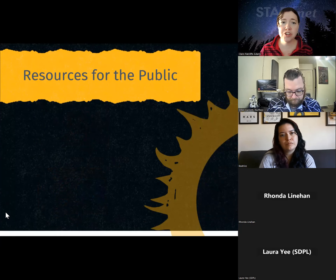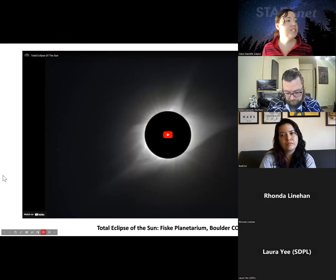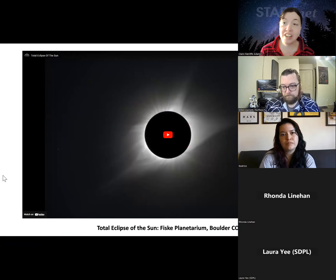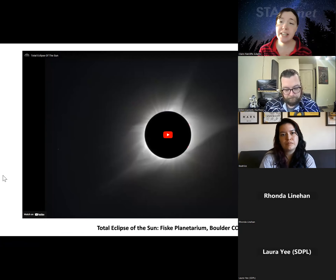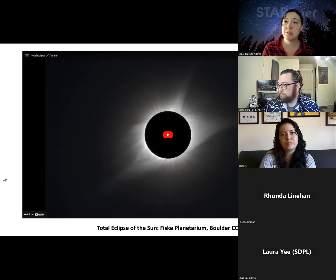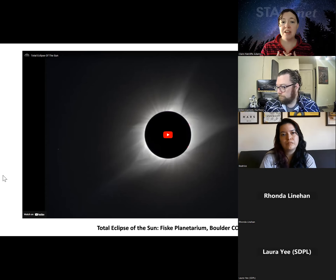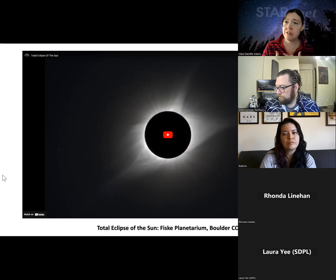I wanted to start off with a few resources you can share directly with the public in your programs. The first is a video that the Fisk Planetarium in Boulder, Colorado put together — a series of videos leading up to the eclipse, including one about the annular eclipse in October 2023. We're going to share this about five-minute video about the total eclipse of the sun, which is something you can just plug into your programs if you don't feel like an expert on the total solar eclipse.